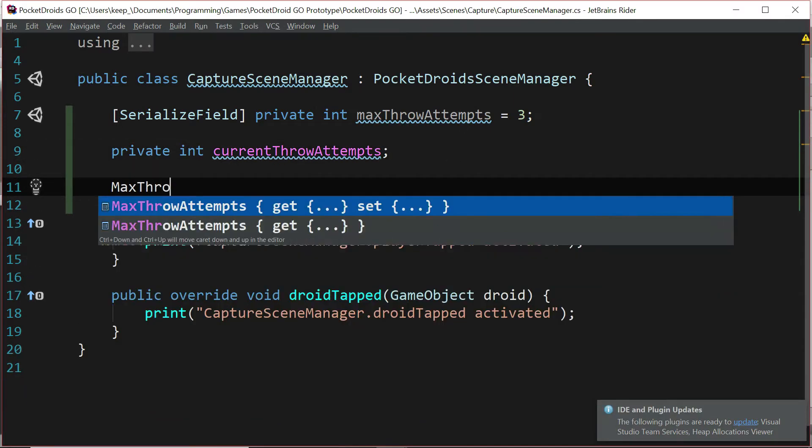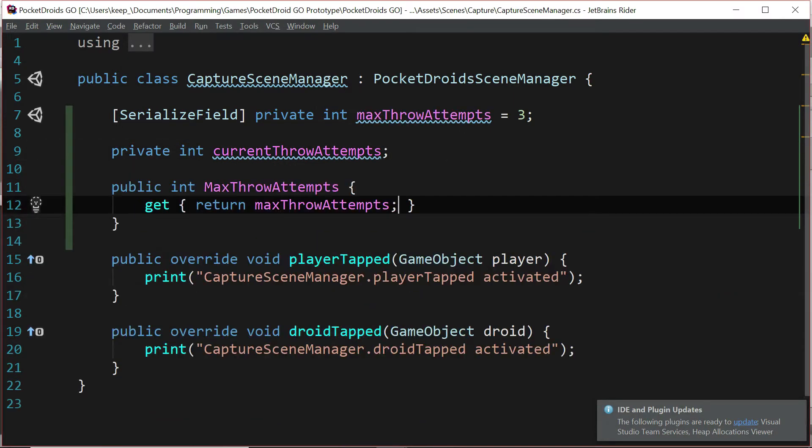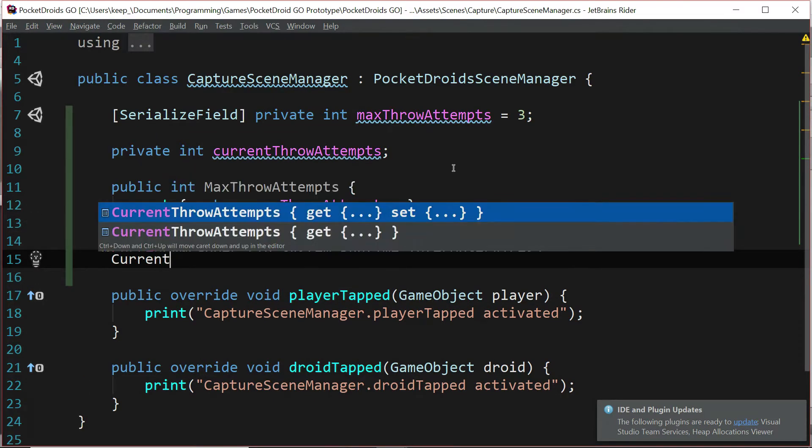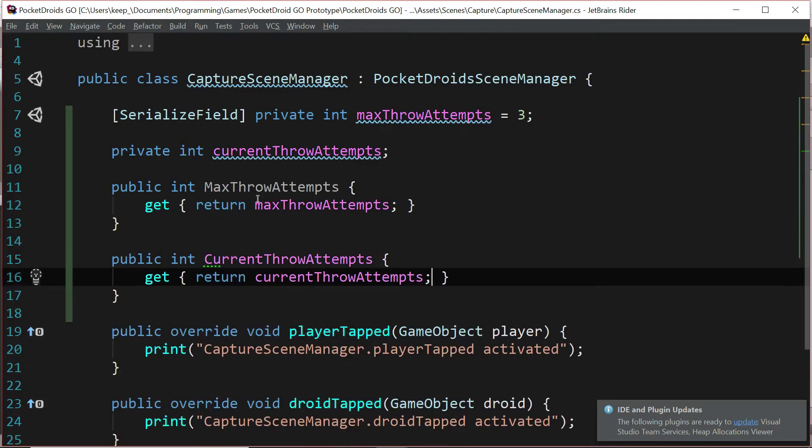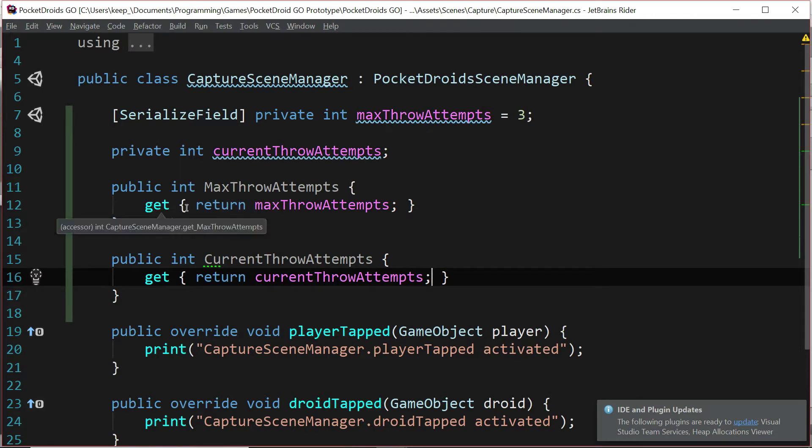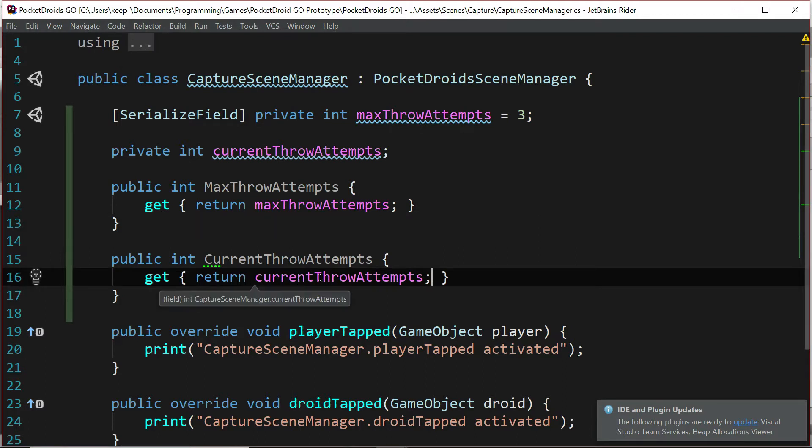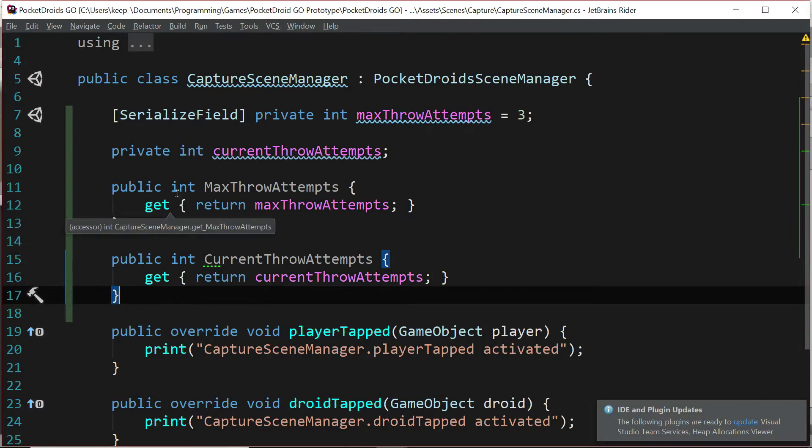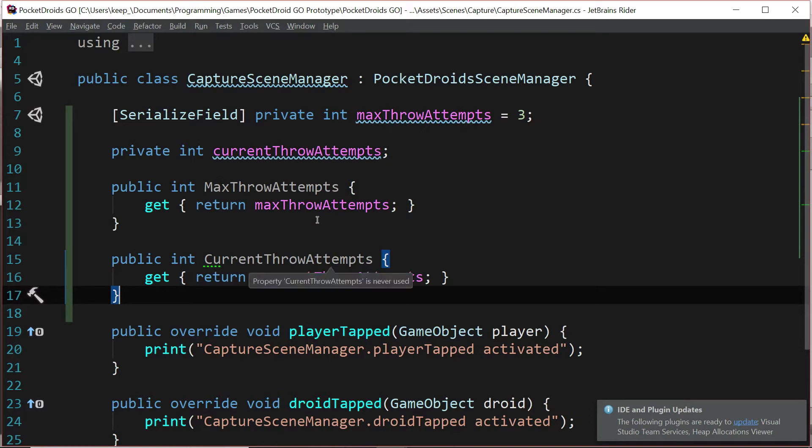And then I'm going to set a getter for both of these. So maxThrowAttempts and currentThrowAttempts should each have a getter. So public int, capital M, maxThrowAttempts, set of curly braces, get, and then another set of curly braces, return maxThrowAttempts, and the same thing for currentThrowAttempts. Perfect. Now we can get these values anywhere that we need to, for example, in a UI manager.